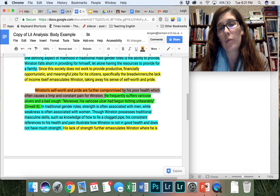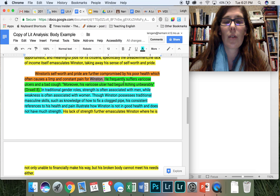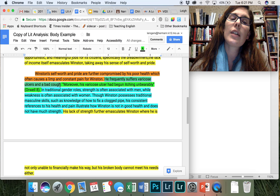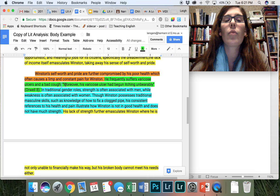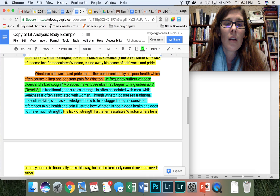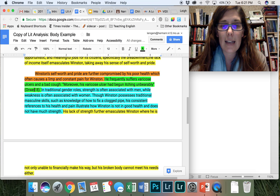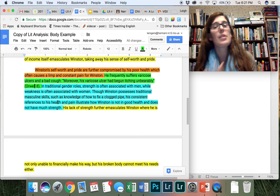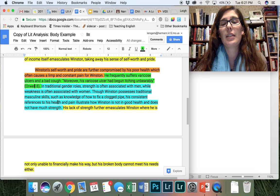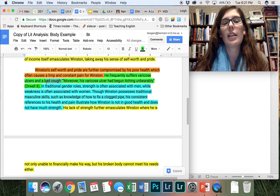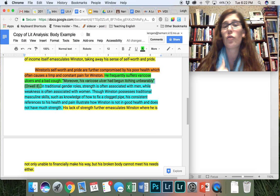So here I am using my textual evidence. He frequently suffers varicose ulcers and a bad cough. So I'm giving information here again where I'm kind of summarizing his health. So once again, I'm using a colon where there's direct textual evidence that further supports the statement that I just made. Where I say, moreover, his varicose ulcer had begun itching unbearably. And then I cite that. So now I'm moving into my interpretation of that information. So I made this statement that Winston's health is part of emasculating him and taking apart his self-worth and pride. Now I need to interpret that because I included this. So what I need to explain to my readers is how I took that text and I interpret it for my main point.